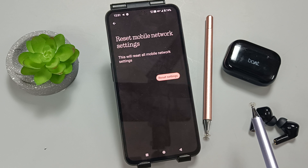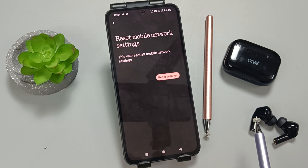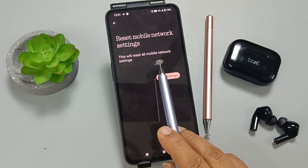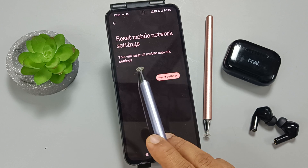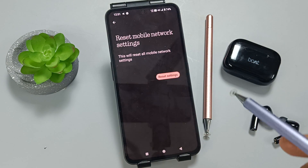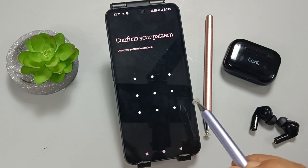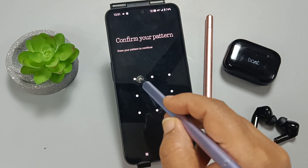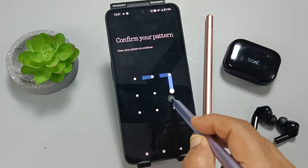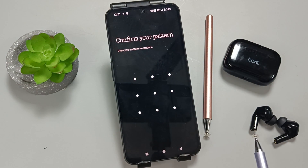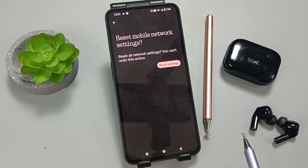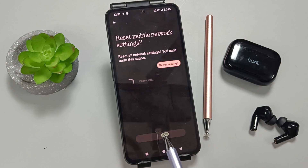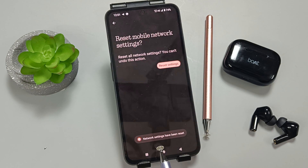You will see a message: 'Reset mobile network settings — this will reset all mobile network settings.' Select the option Reset Settings. If you have set a screen password, you need to enter the password here.